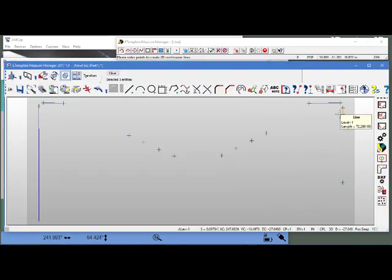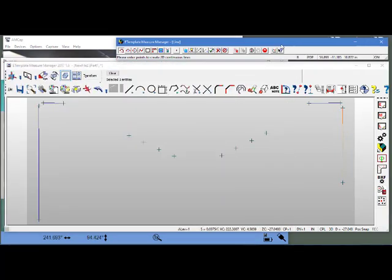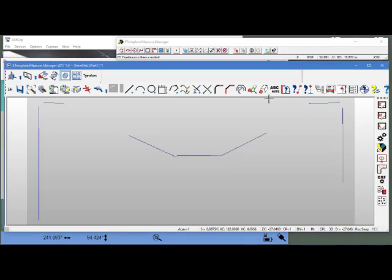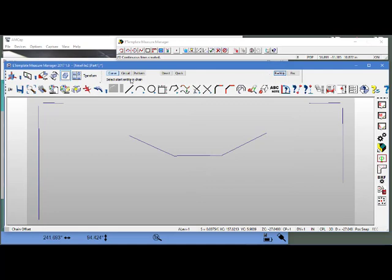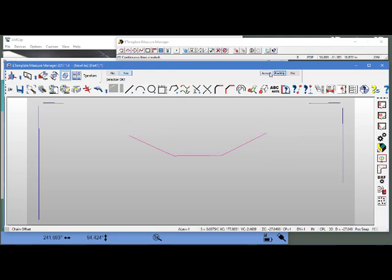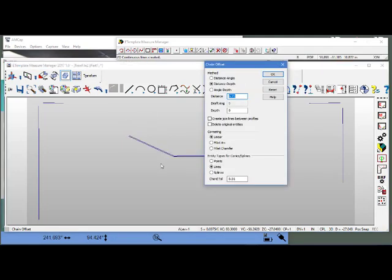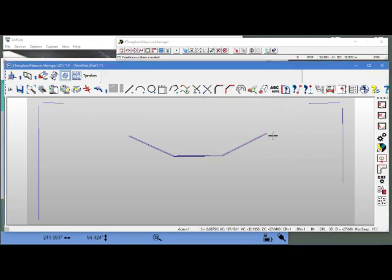And then we'll have to offset this. I'll hit the Enter key. There's our stud wall. We're going to need to offset it because it is representing stud wall. So I'm going to offset it by the drywall, and we're going to put in three-quarters of an inch. We're doing Lines, Linear, Distance, Depth. I'm going to say OK, Start Entity, and Entity. I'm going to accept that.